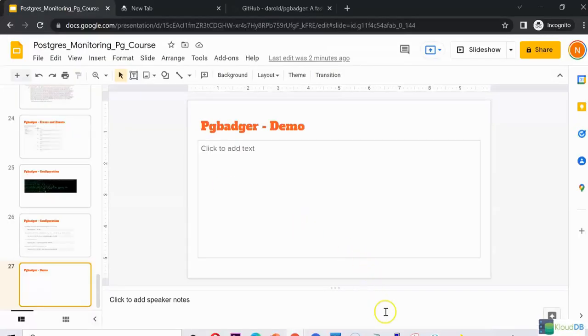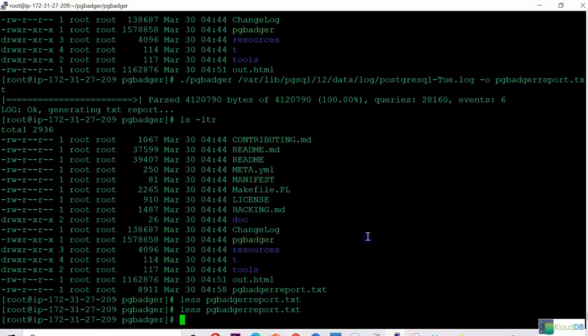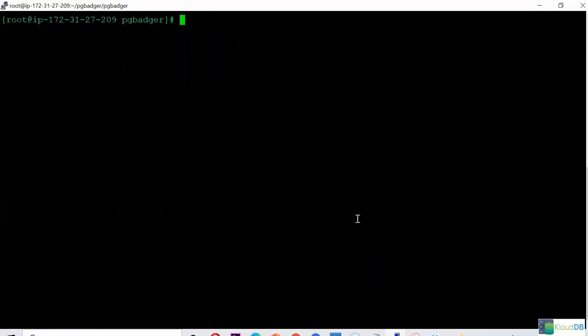Now let's go ahead and do a demo. I already downloaded pgbadger — you can clone the repo like I showed you before. Once that is done, let's see the command that you can run.